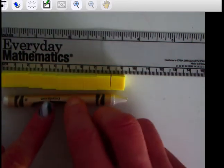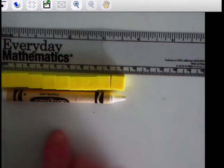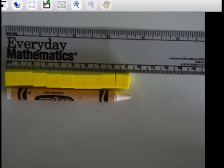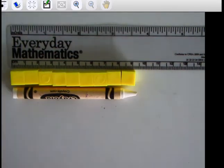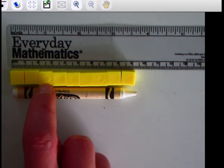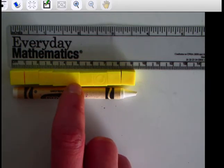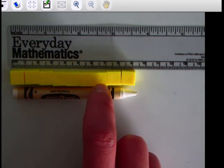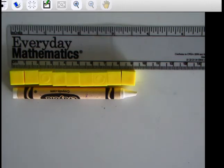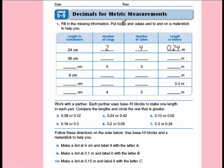That's about the length of my crayon. I remember that each of my blocks is equal to one one-hundredth of a meter. So counting up: one one-hundredth, two one-hundredths, three, four, five, six, seven, eight, nine one-hundredths. I measured nine blocks, meaning that would be nine one-hundredths of a meter.